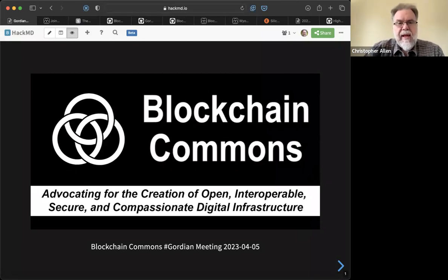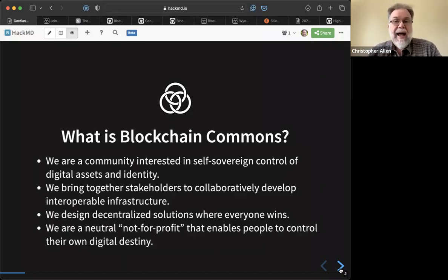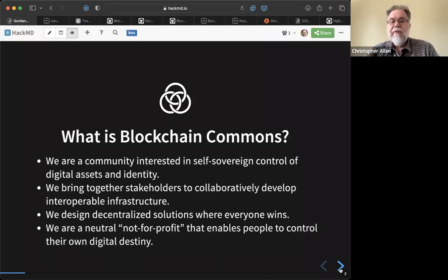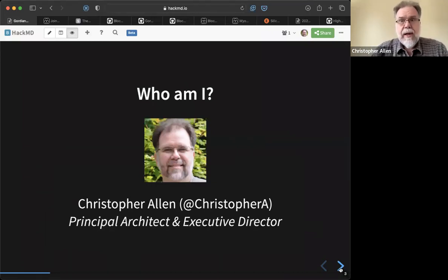Welcome, everybody, to our monthly Blockchain Commons Gordian Developer Community Meeting. This is for the month of April. Blockchain Commons is a community interested in self-sovereign control of digital assets and identity. We bring stakeholders together to collaboratively develop interoperable infrastructure, in particular around wallets. Blockchain Commons is a neutral not-for-profit with a mission of enabling people to control their own digital destinies. I'm Christopher Allen, Principal Architect and Executive Director of Blockchain Commons.